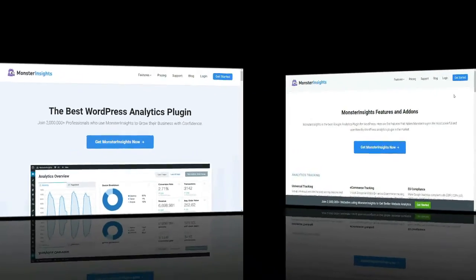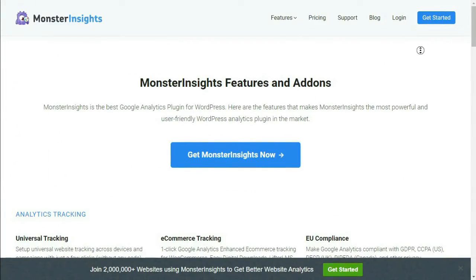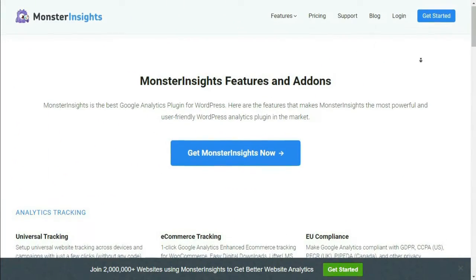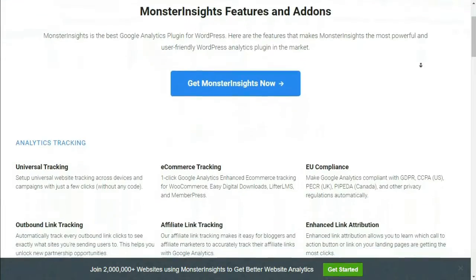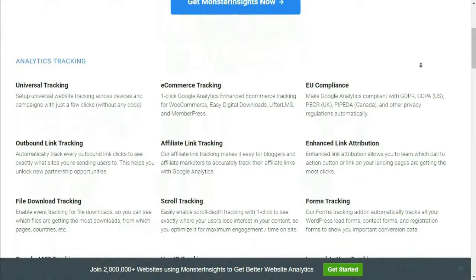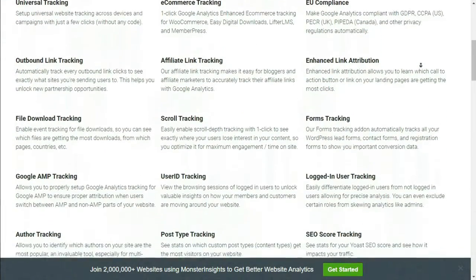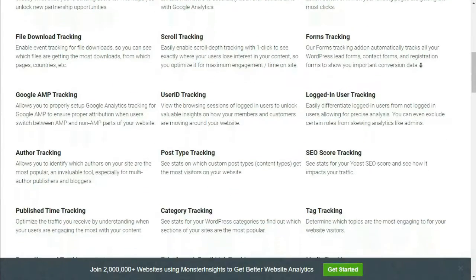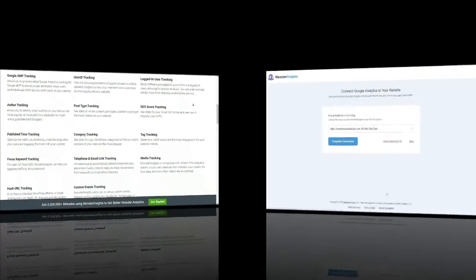We'll be using the MonsterInsights plugin, which has a built-in headline analyzer. MonsterInsights is the best Google Analytics plugin for WordPress and has both paid and free versions, helping you to see where your visitors are coming from and what they're doing on your site.